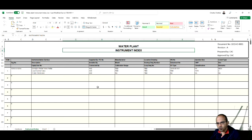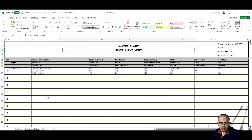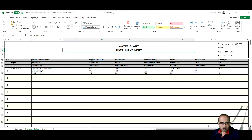As you can see, this instrument index is nothing but a list. It lists the tag, then its service, then the description of the instrument. This is a control valve, then its line number.